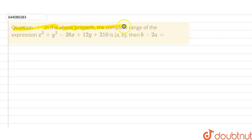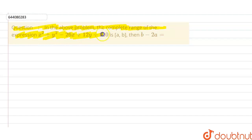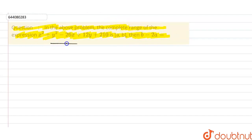Hi everyone. Our question is: in the above problem, the complete range of the expression x² + y² - 26x + 12y + 210 is (a, b). Then b minus 2a is equal to what? They have given the complete range of this expression as (a, b), and we need to find b minus 2a.